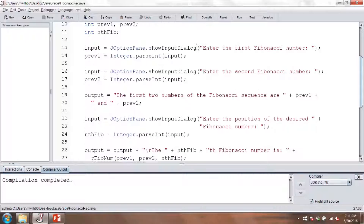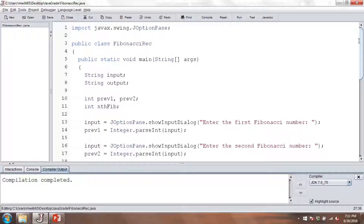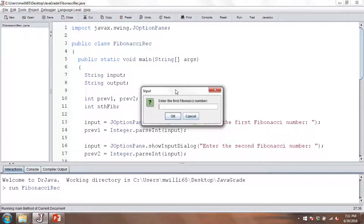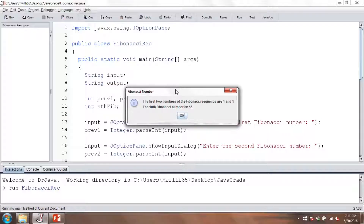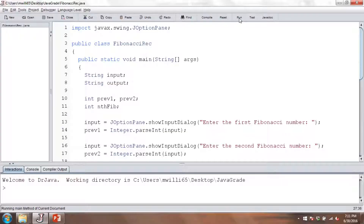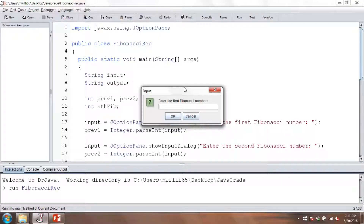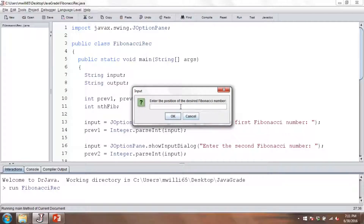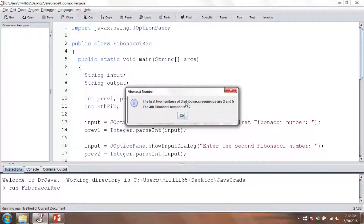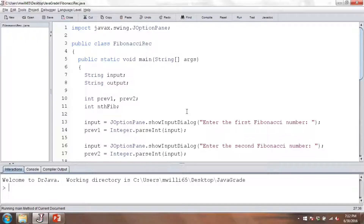Let's try this. We'll compile — everything worked just fine. Let's run it. There's our dialog box. Let's do some of our earlier examples to make sure it's working properly. Entering 1 and 1, and getting the 10th Fibonacci number gives us 55 — which is correct. For another example, using 2 as our first Fibonacci number, 5 as our second, and asking for the fourth Fibonacci number, we get 12. We already traced through this earlier and saw that it was 12. So this does give us a recursive approach for computing Fibonacci numbers.